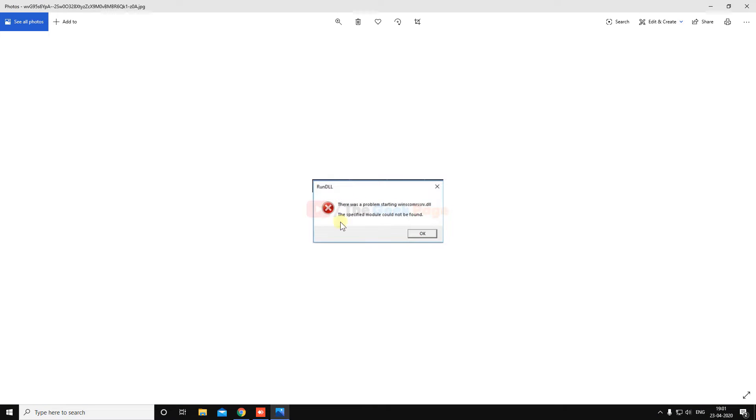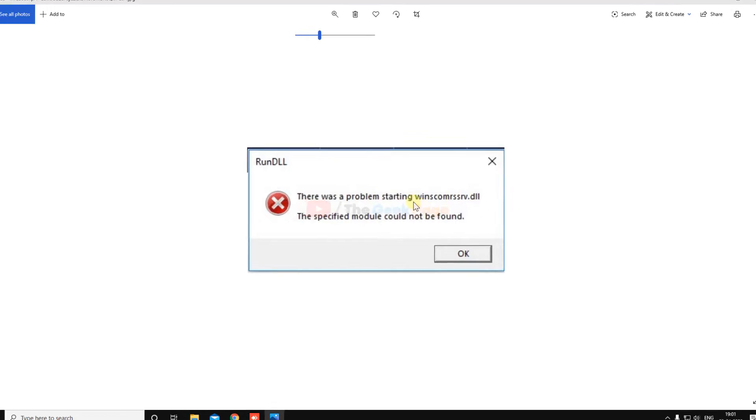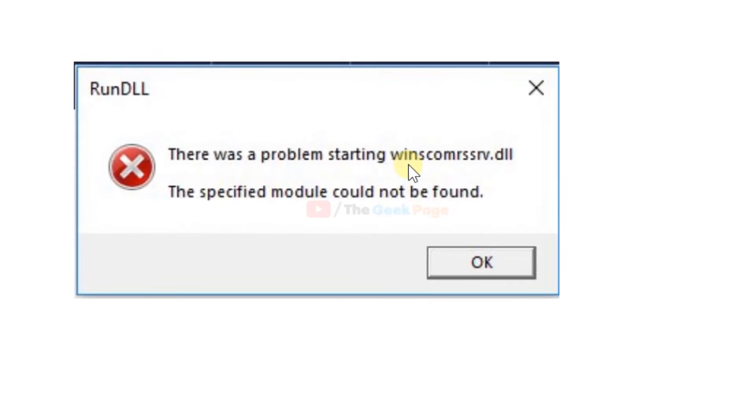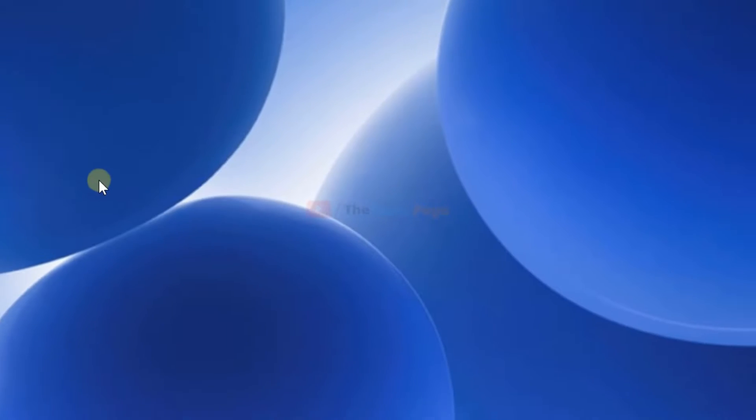Hi guys, if you're getting this winscomrsrb.dll error at startup when your Windows 10 boots up, then this video will surely help you out.